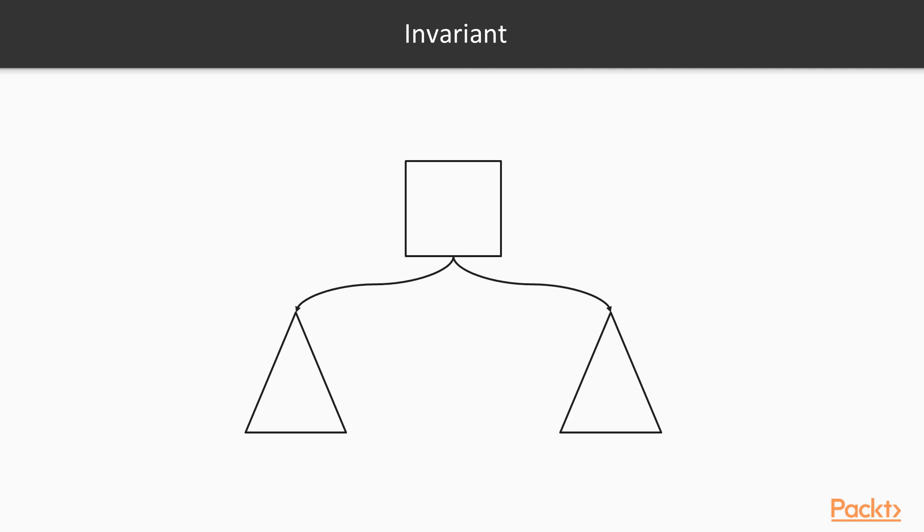So a tree of the maximum level H plus 1 can be drawn, as shown in the preceding figure, with each subtree having N levels maximum. If this is the case, and the invariant is true for all trees with level H, it must also be true for trees with level H plus 1.